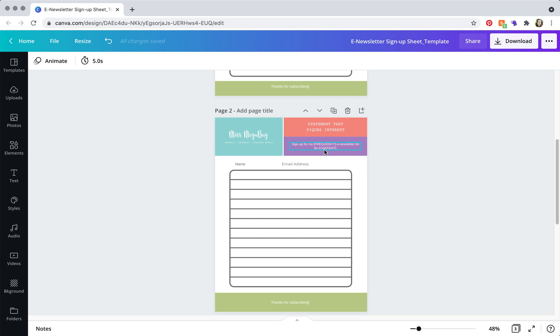they're more likely to sign up than if you don't say something because then they might think that you're like the typical email marketer and sends an email every single day. And people get sick of that. And then telling them what they're going to get also makes them more likely to sign up.